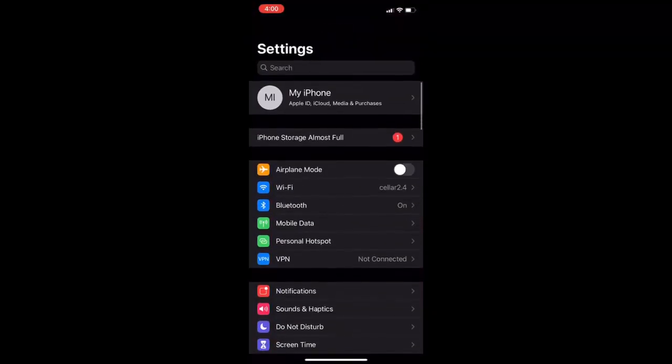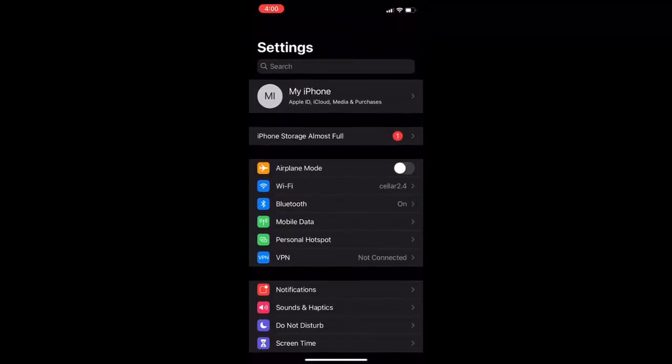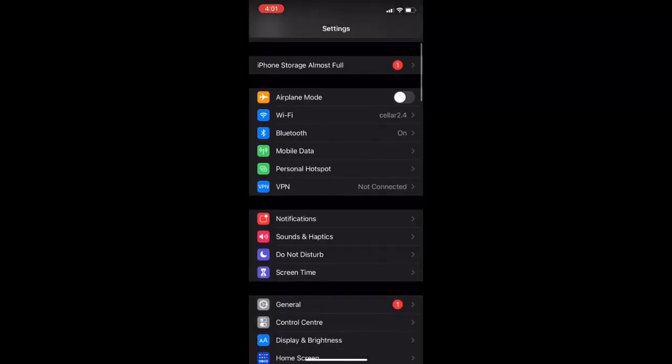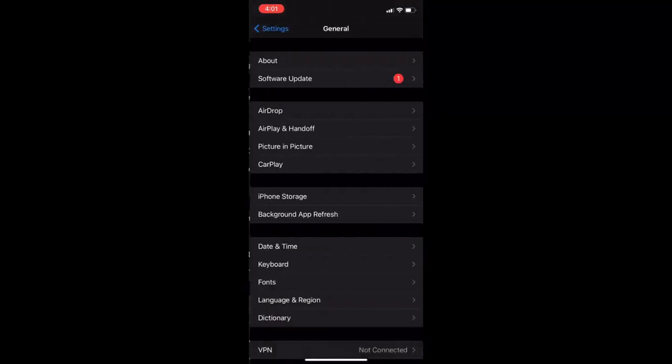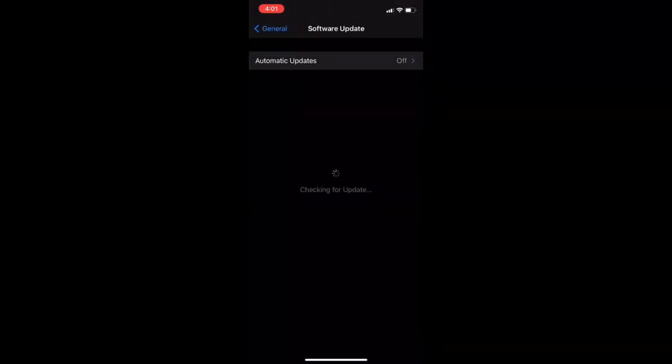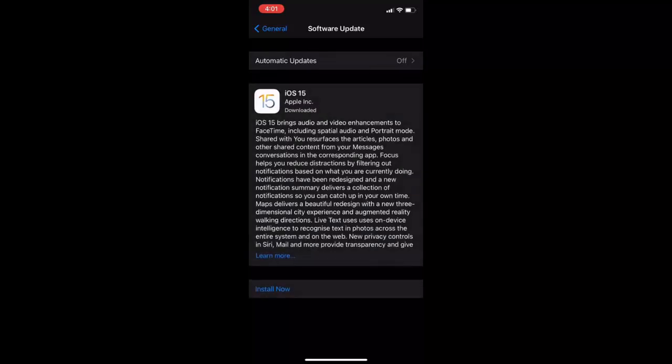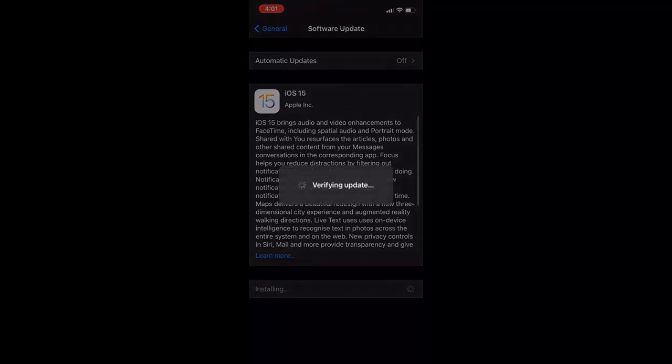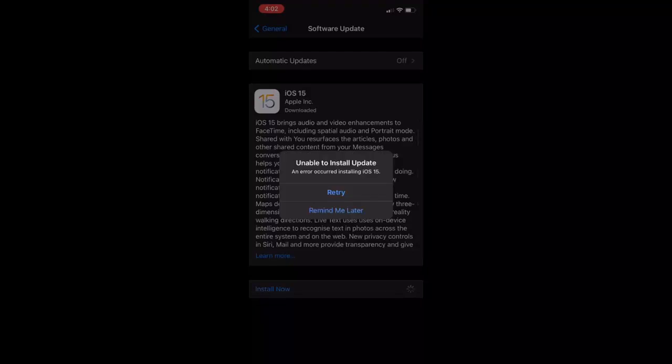When I'm going to try the new iOS 15, I have downloaded the OS. Just going to General and then Software Update. I have downloaded iOS 15, but when I try to install, I'm getting an error. When I tap to install now, I am getting this error like unable to install update. An error occurred installing iOS 15. So let's see how to fix this.